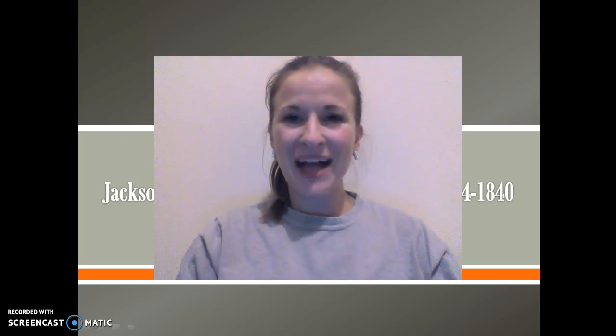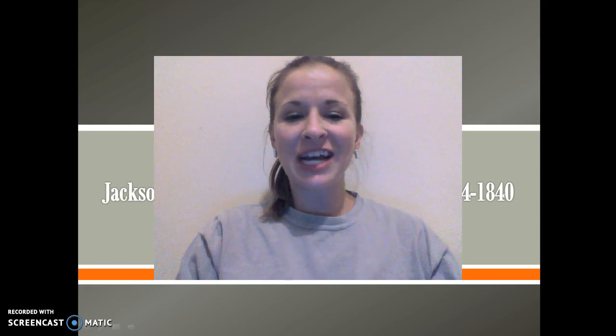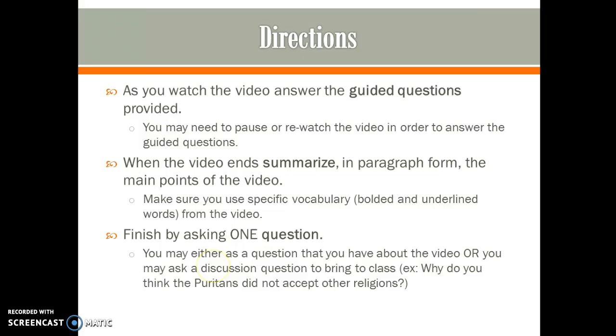Hi guys, it's Ms. Osborne back again with another review PowerPoint, looking at Jacksonian democracy today and social reforms from 1824 to 1840.